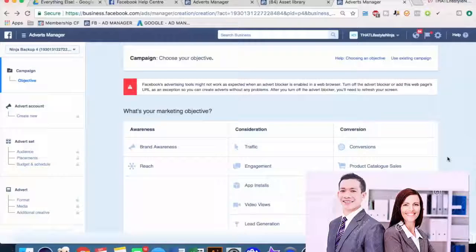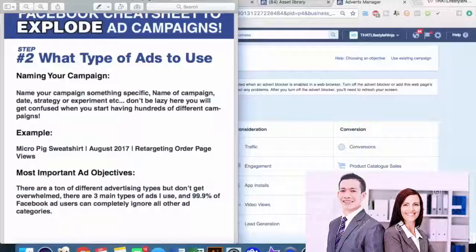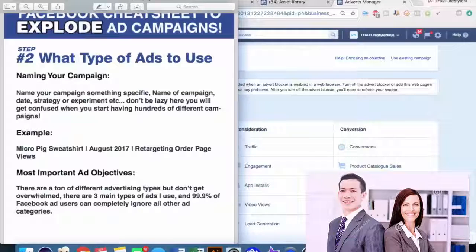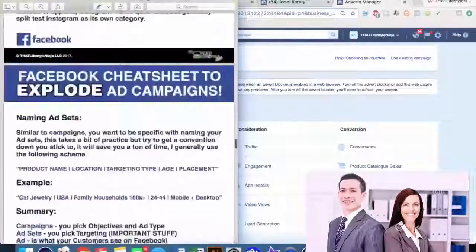Before we create a campaign, I want to mention that a cheat sheet will be available for free for a limited time. It will be downloadable in the Facebook Ads Ninja Facebook group, which is the first link in the description. I want to keep that community small so we can all really help each other, but for a limited time everyone can join. If you're interested in Facebook Ads or want the cheat sheet, make sure you join the Facebook Ads Ninja group.